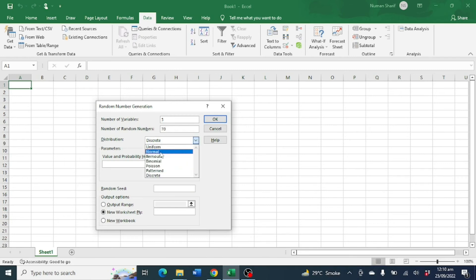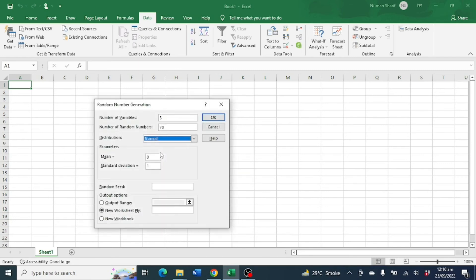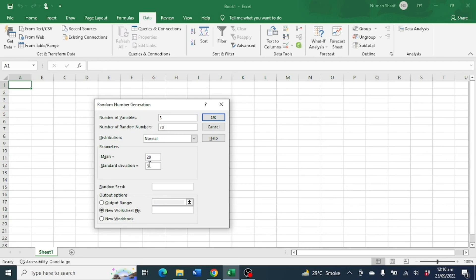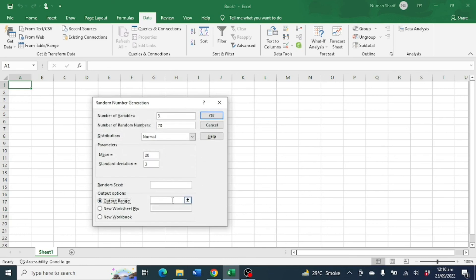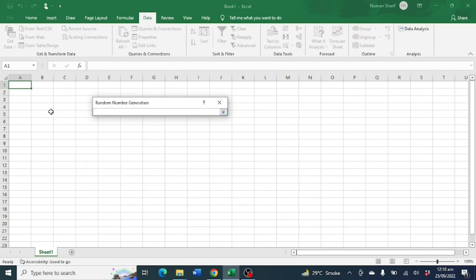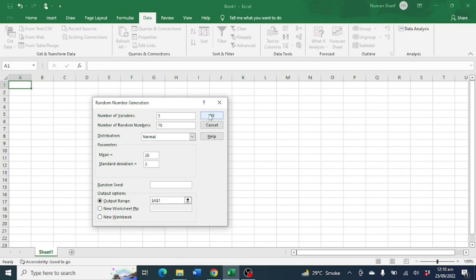Let's say normal distribution. Here you have to provide the mean, which is about 20, and standard deviation like 3. And you also have to provide an output range, so let's select this column. Then click on OK.